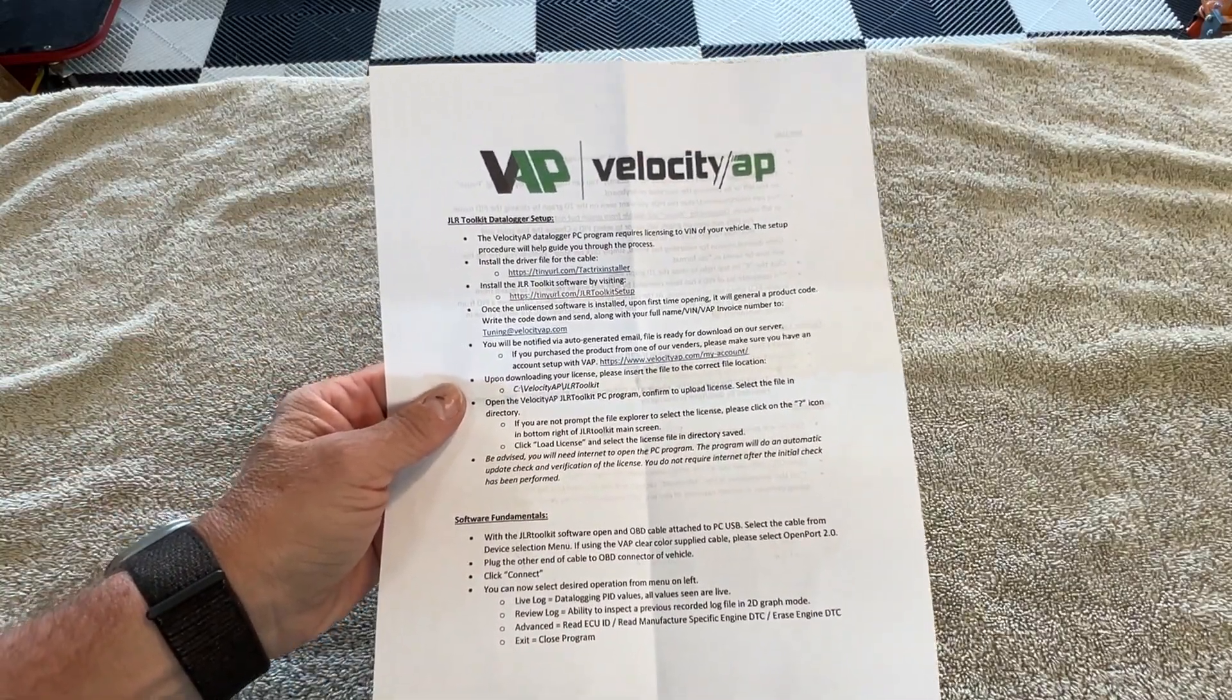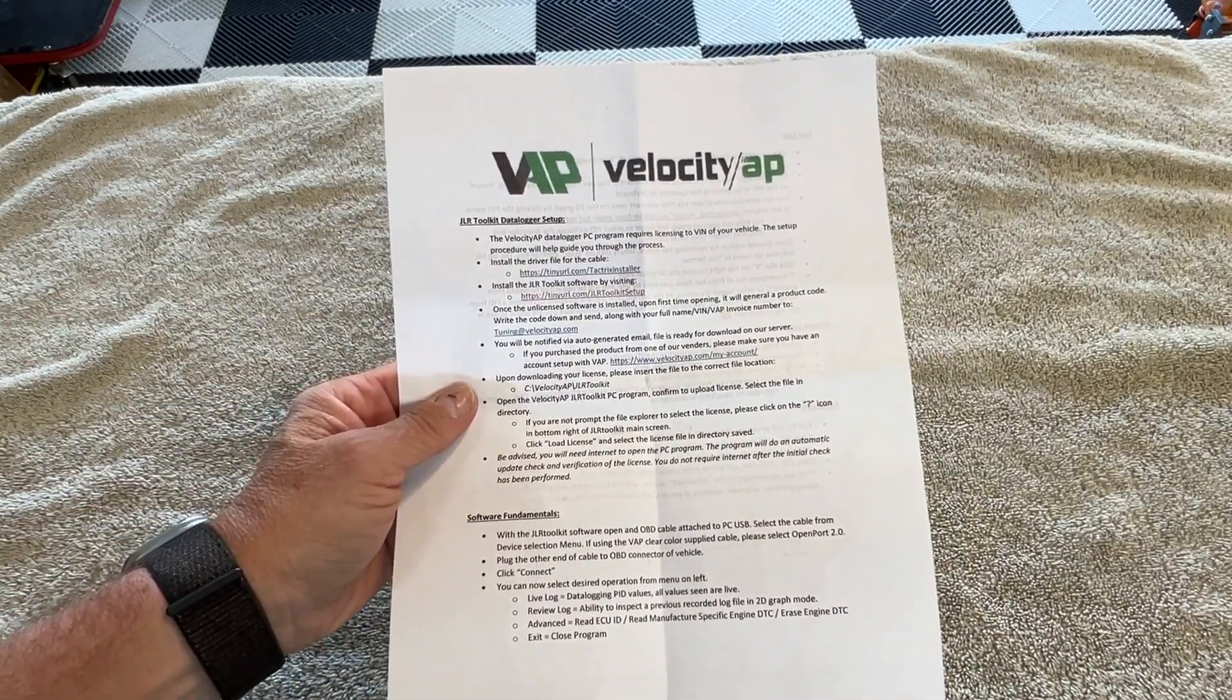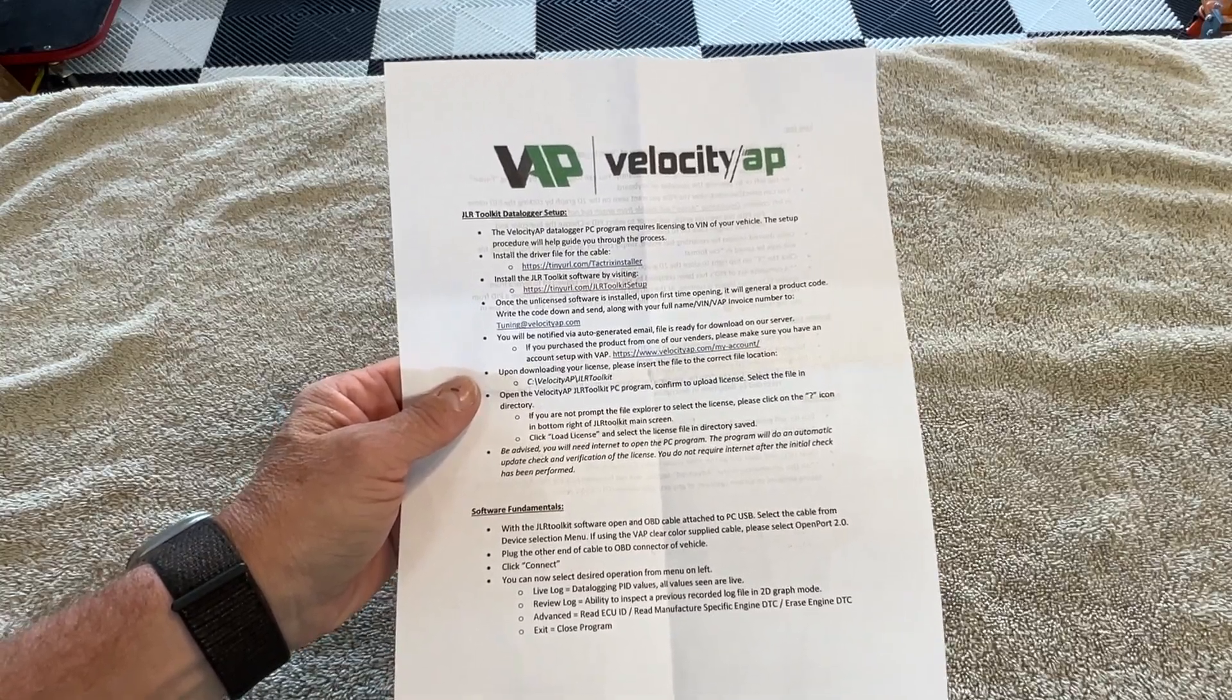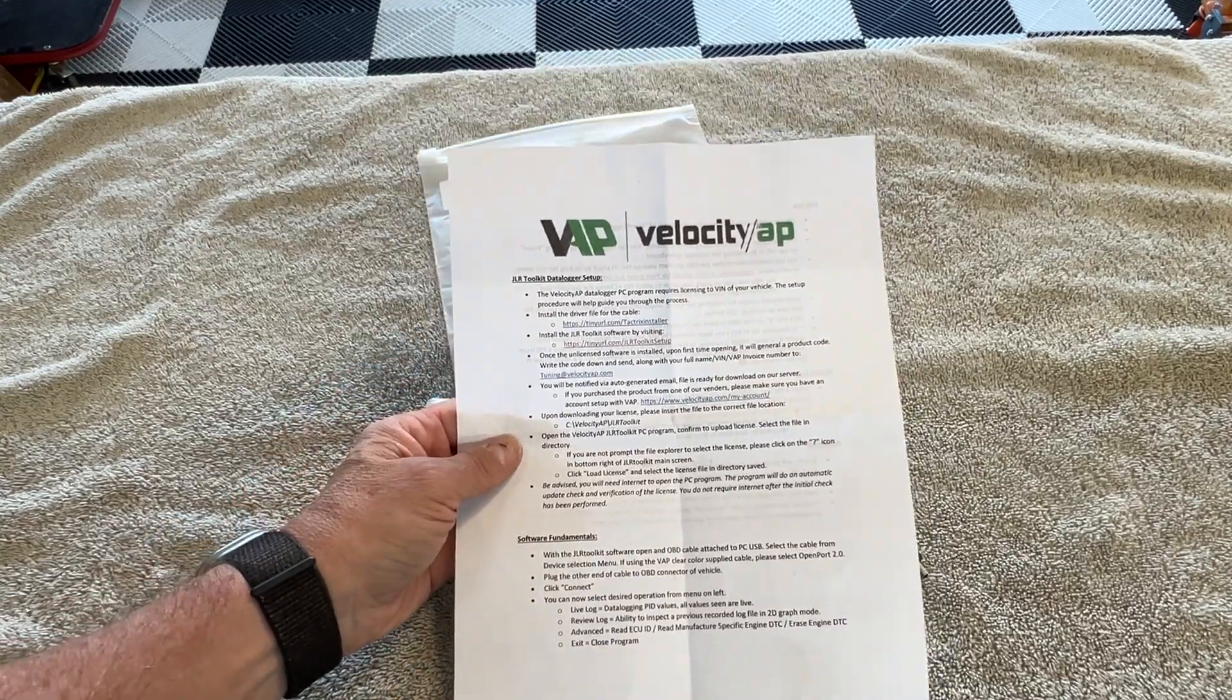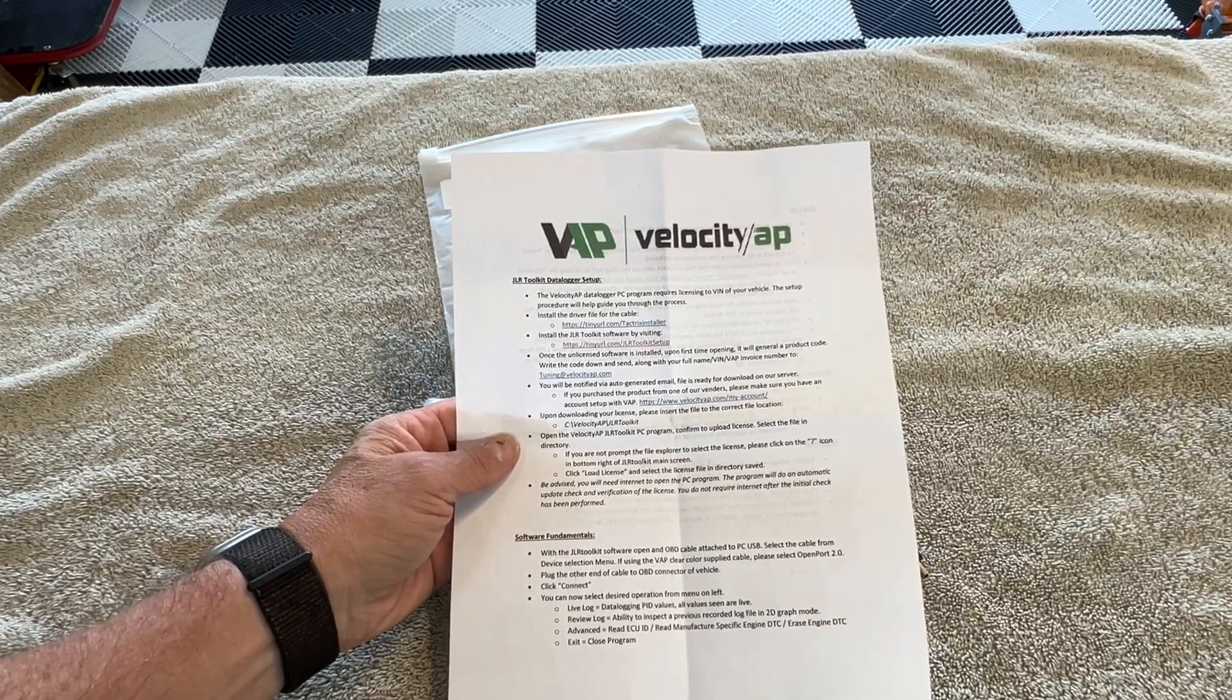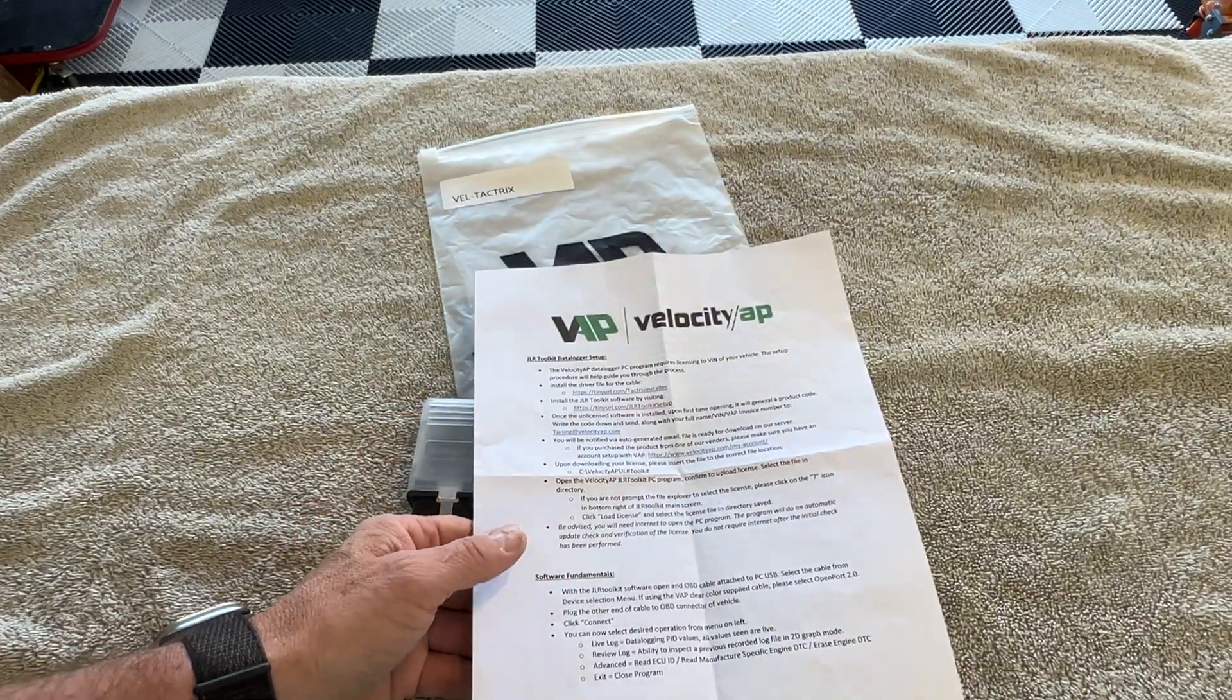So it looks like I gotta download a couple of drivers onto the laptop first, so I'll go ahead and do that. We'll get back to plugging this into the car and go from there.